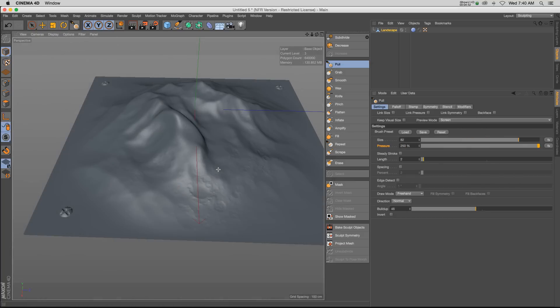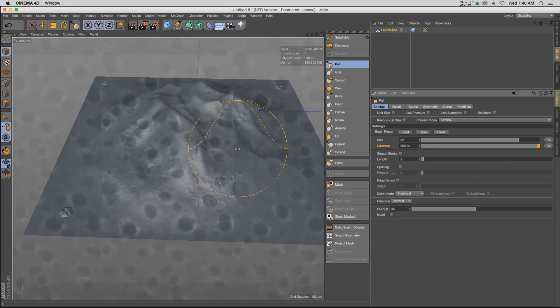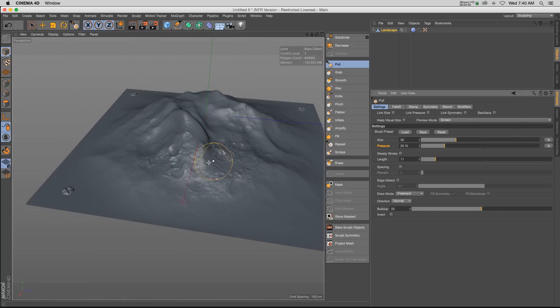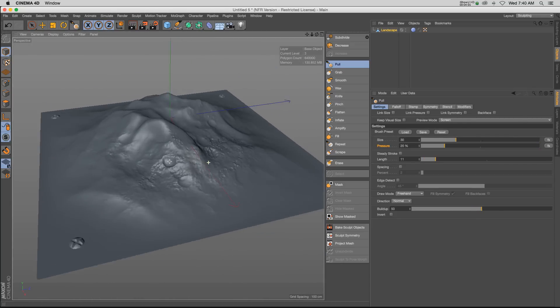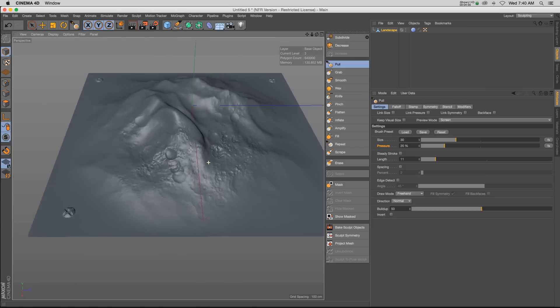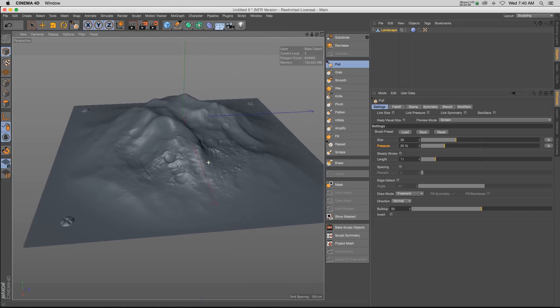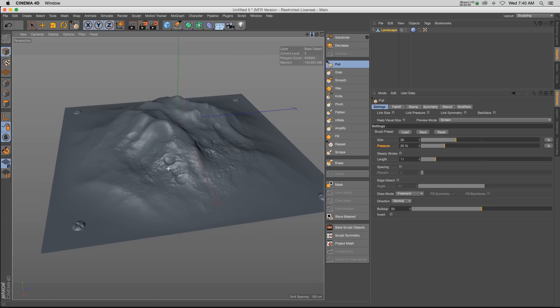Could even really crank it up to like 600 and get really intense craters here. And then we'll reset it and see what we got. So already we're getting a lot of nice detail. Now you can see this is a great way to sort of touch up some landscapes and give them a little bit more detail.